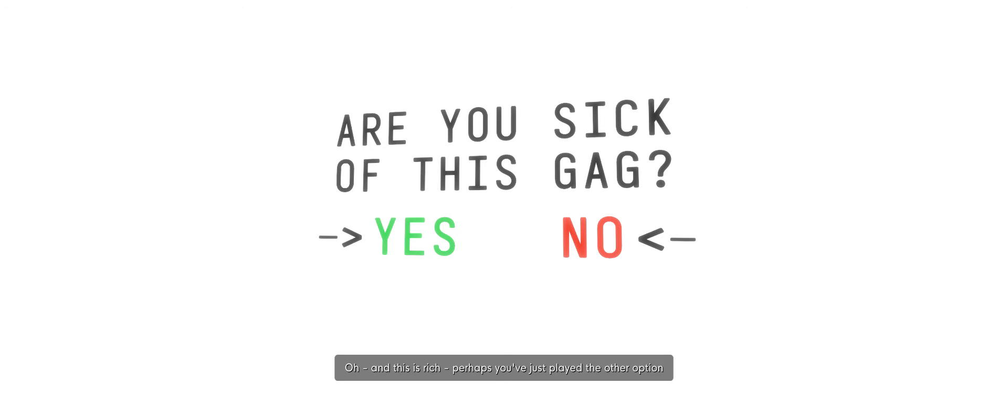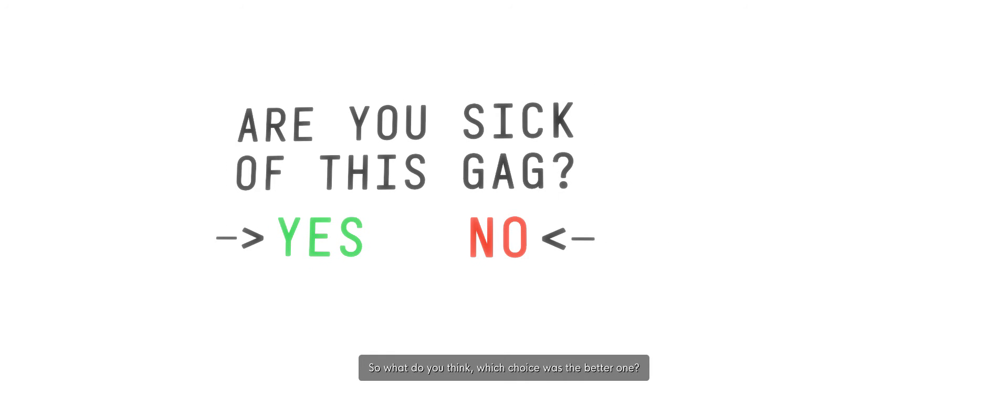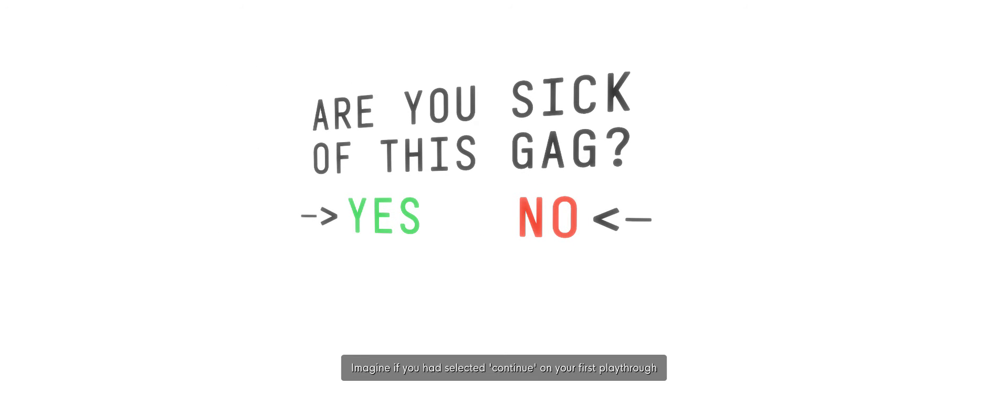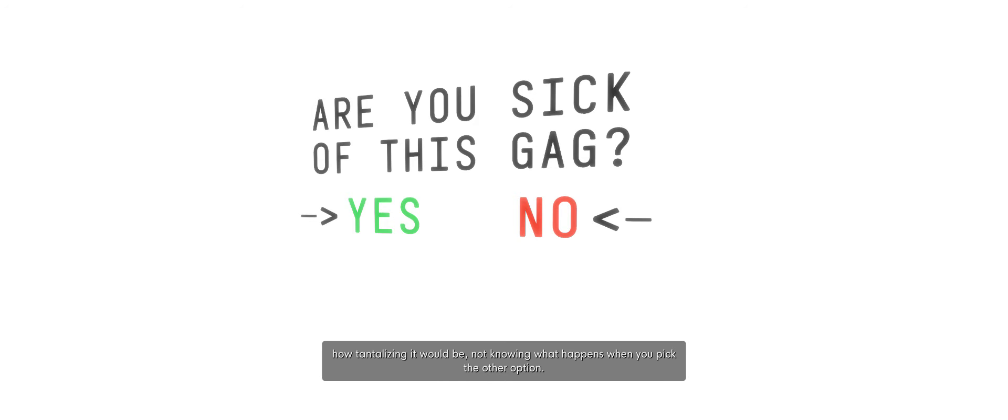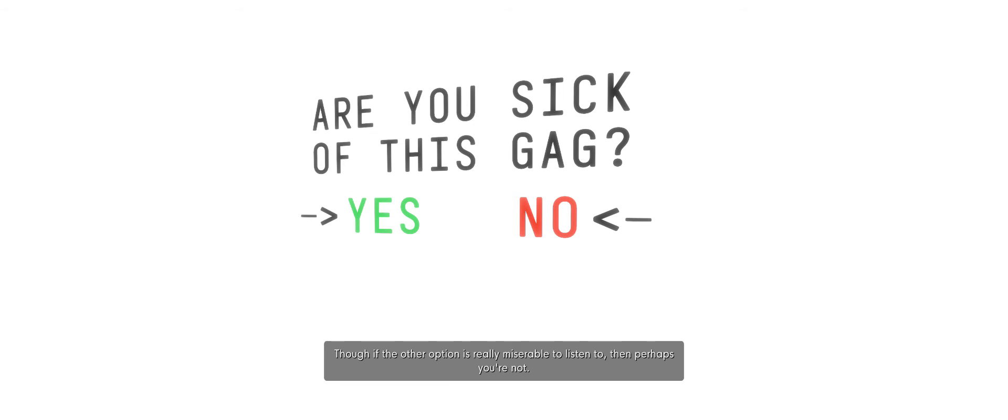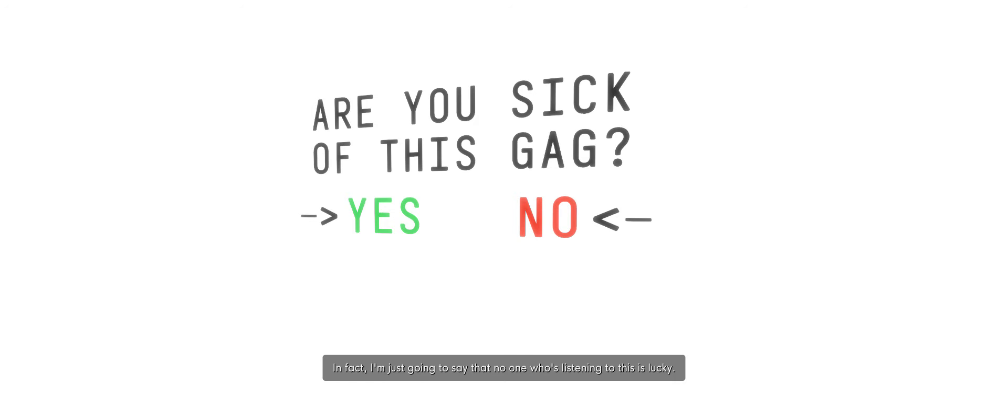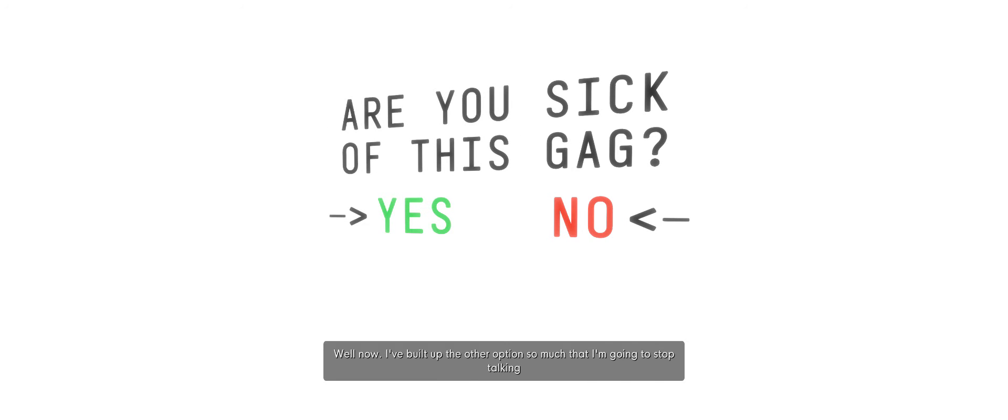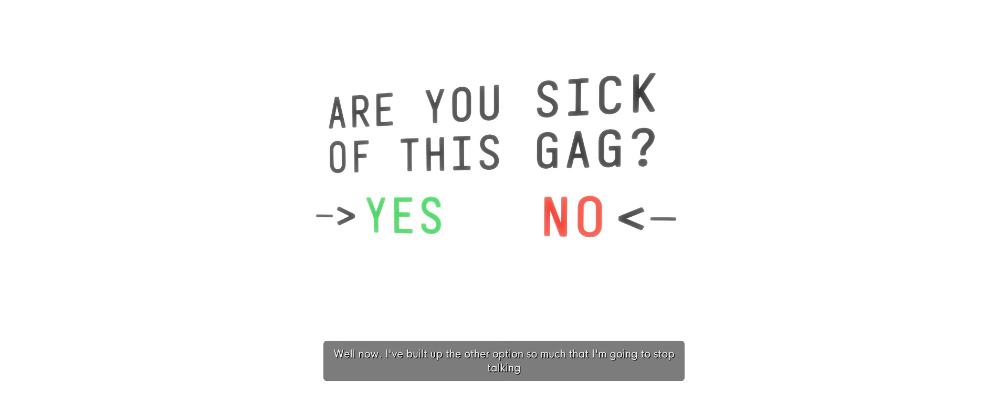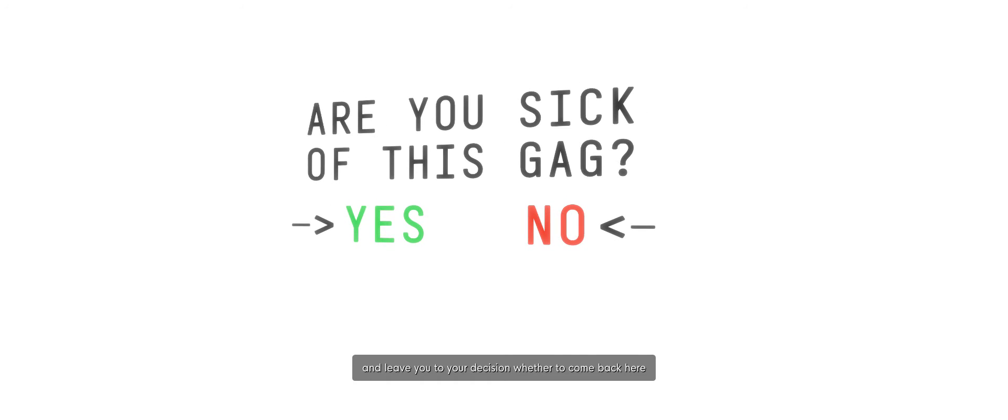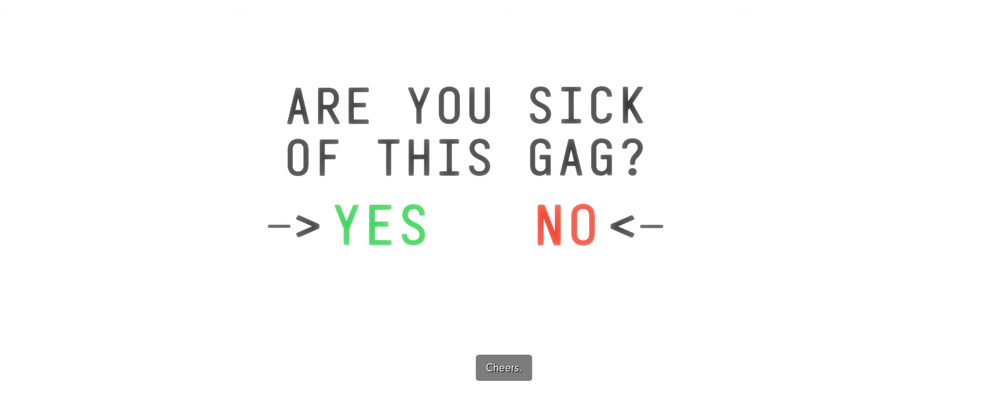Oh, well, this is rich. Perhaps you've just played the other option and now you've come to see what happens in this one. So, what do you think? Which choice was the better one? Imagine if you had selected continue on your first playthrough, how tantalizing it would be not knowing what happens when you pick the other option. Indeed, you are one of the lucky ones. Yay! If the other option is really miserable to listen to, then perhaps you're not. In fact, I'm just going to say that no one who's listening to this is lucky. Ah, damn. Well, now, I've built up the other options so much that I'm going to stop talking and leave you to your decision whether to come back here, continue with the game, or just sit in this spot forever and ever. Cheers.